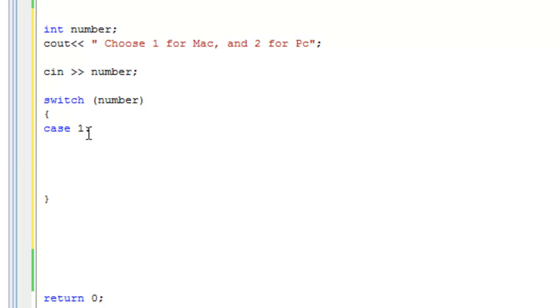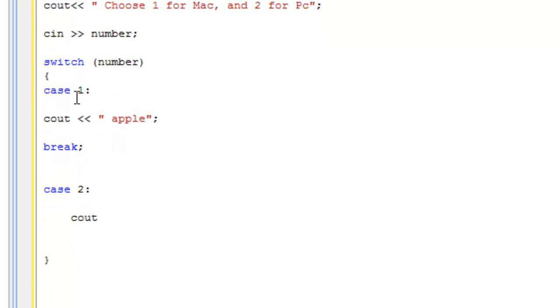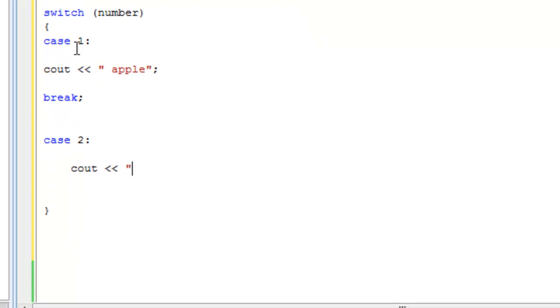What we want to do is cout - I don't know, if they put one for Mac let's say Apple. And break after that. Then case two, colon, cout and let's put Microsoft. And then break, and I'll tell you what break does in a moment. This is just syntax.